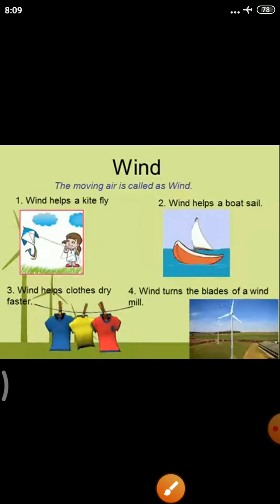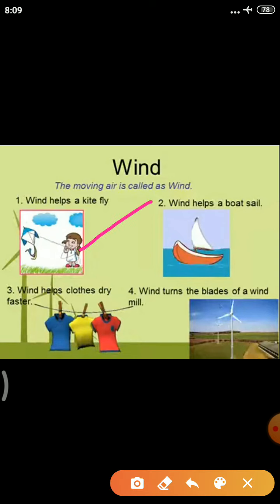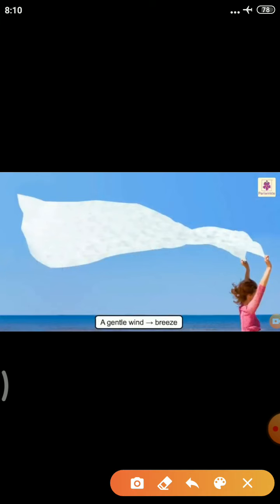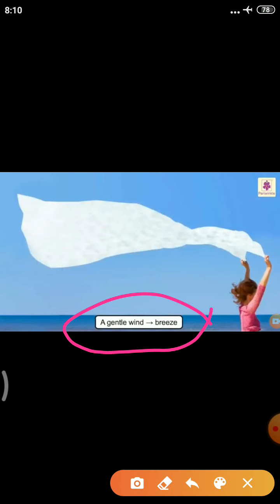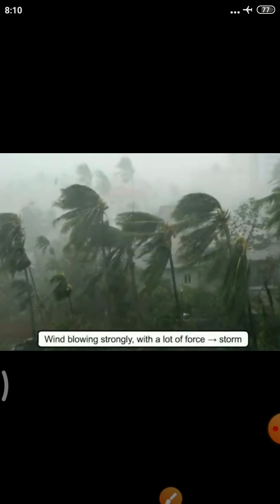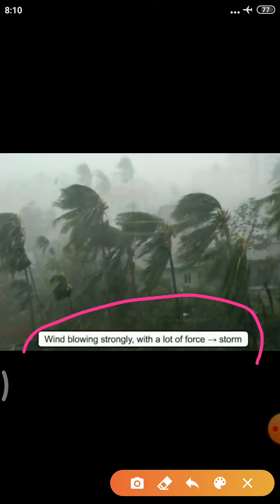There are uses of wind. Wind helps a kite fly. Wind helps a boat sail. Wind helps clothes dry faster. Wind turns the blades of a windmill. A gentle wind is called a breeze. When wind blows strongly with a lot of force, it is called a storm.